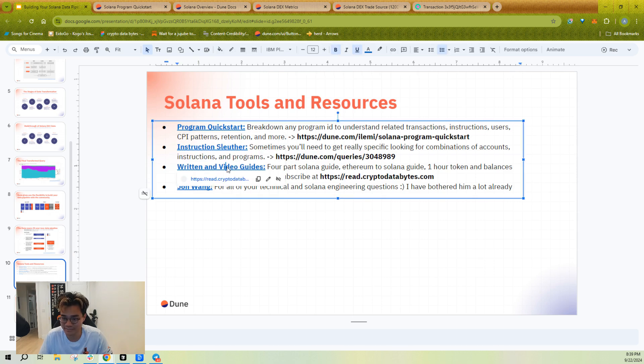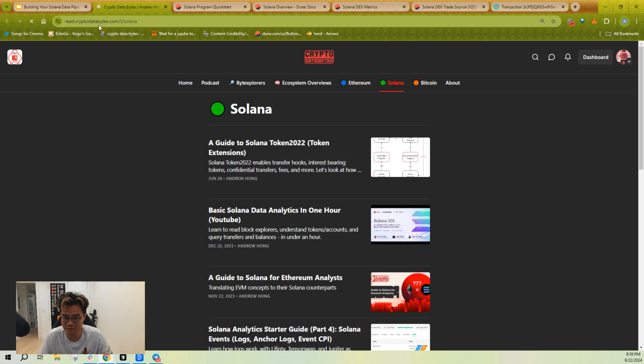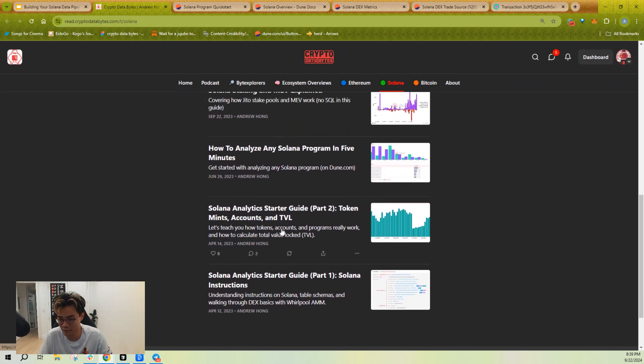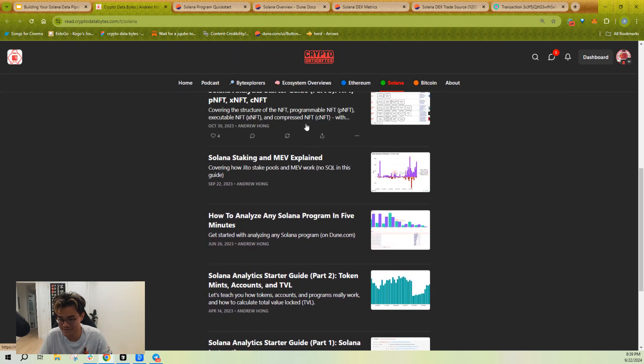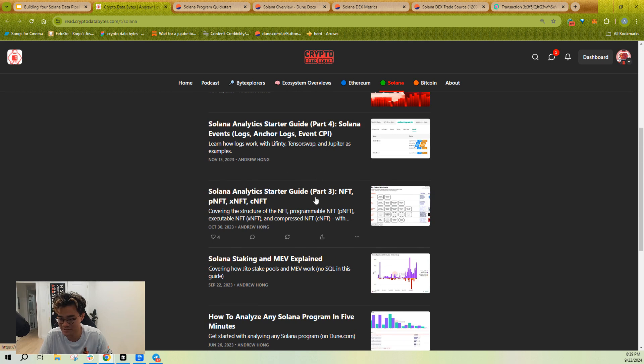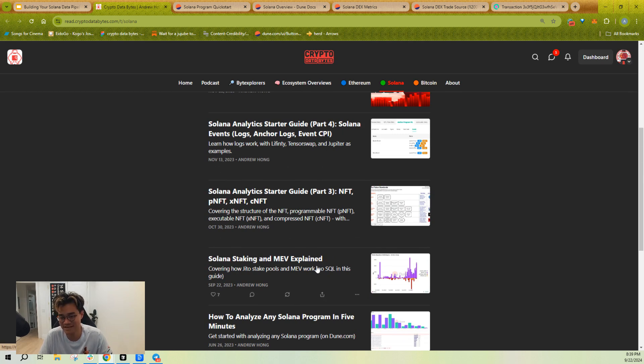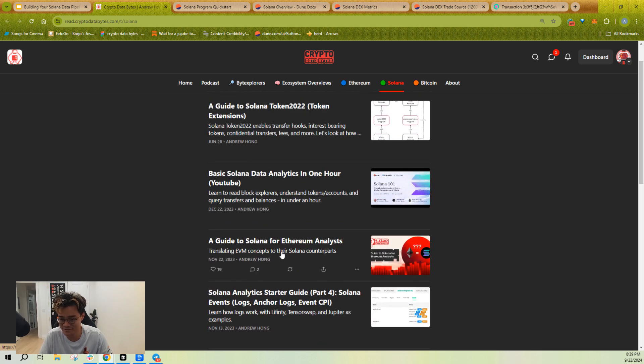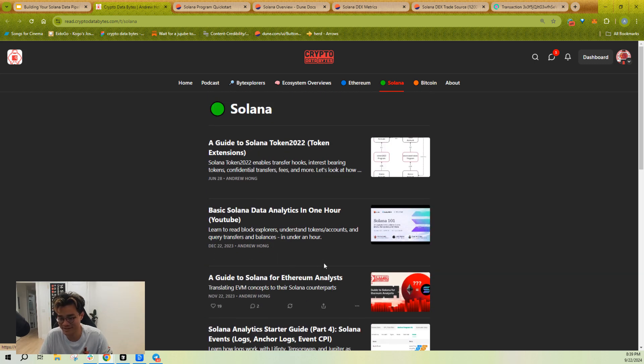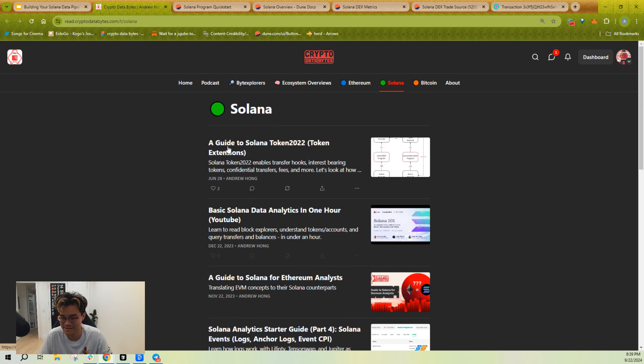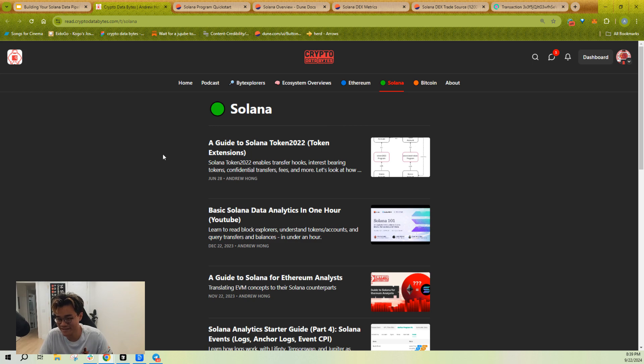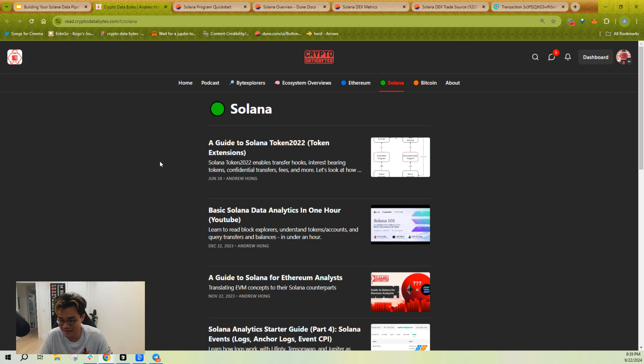I've also written many, many guides. If you go to read.cryptodatabytes.com/solana, I've got a four-part guide that teaches you everything you need to know about Solana data analysis. I've covered how to analyze Solana programs, covered staking, covered how to go from Ethereum to Solana as an analyst, tokens, balances, and accounts, token 2022. There's literally most of the things you need to know to get started are going to be in here already. If there's anything you want to learn that's not in here, just shoot me a DM and I will look into creating a guide for it.